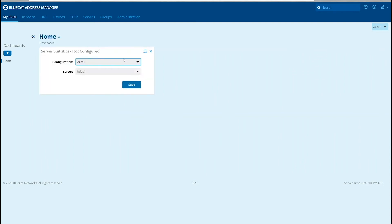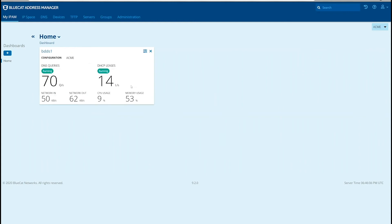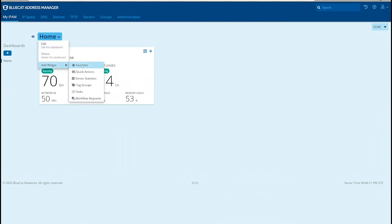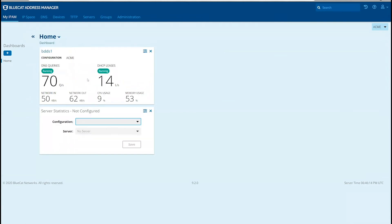Now choose your configuration, your server, and then save. Repeat for all additional servers that you want to add server statistics widgets for.